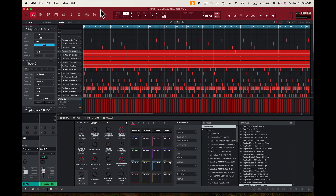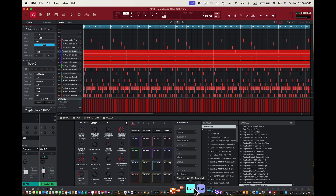What's up guys? It's me, Doc, SampleKings.com. We're looking at the MPC software here and I'm going to use Ableton Live. I just got Ableton Live 12 last week. What I want to do now is export stems out of my MPC software and drag them into Ableton Live and see how they work.